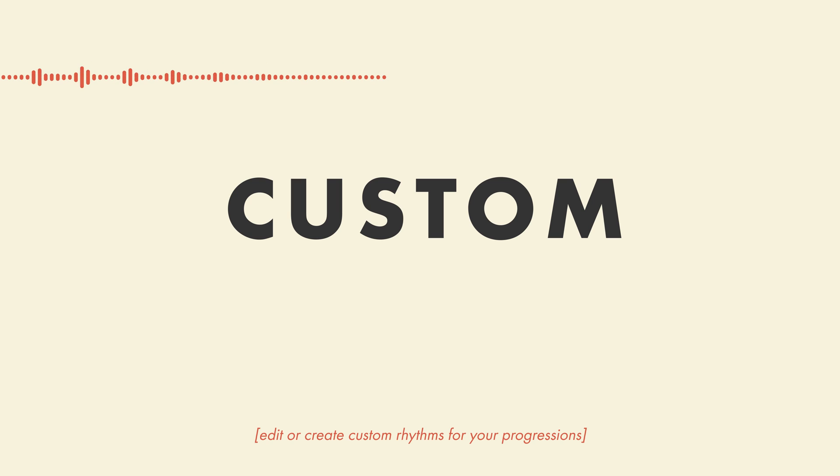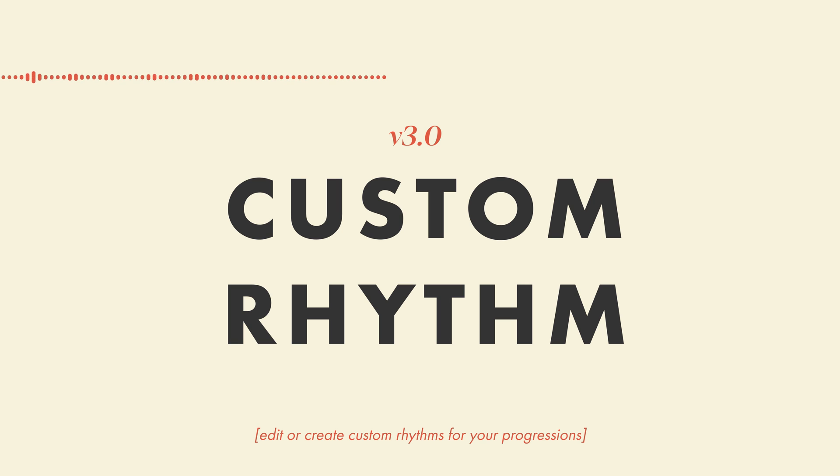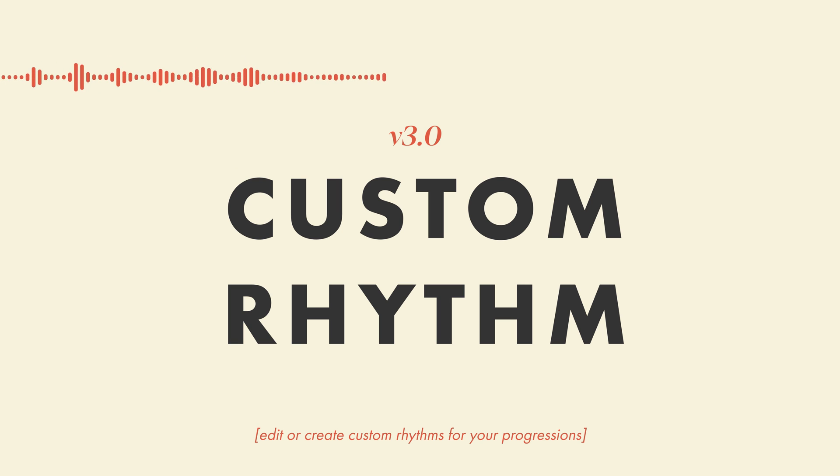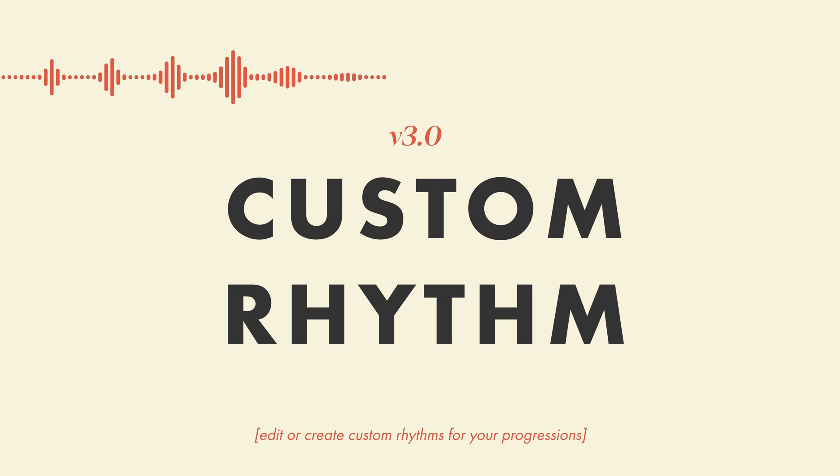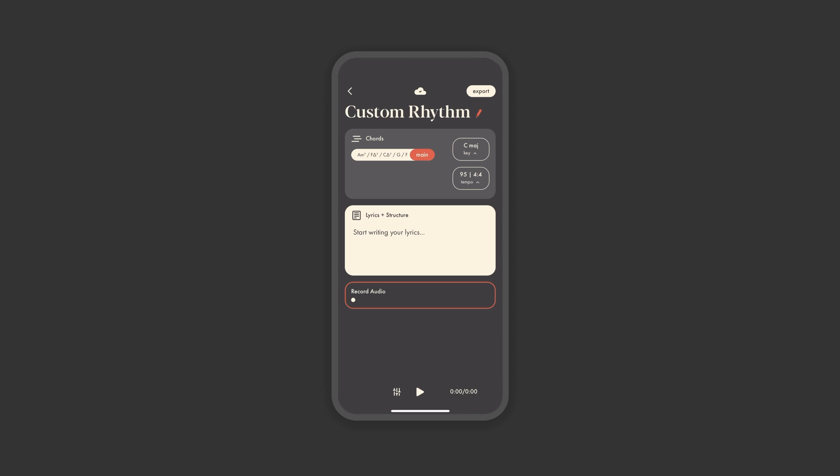This is a guide to custom rhythm, the newest feature now available in version 3.0 of demo. In one of our most advanced updates, you can now edit and fully customize any rhythm as well as create your own presets, which will dynamically adapt to any progression you create. Here's how it works.